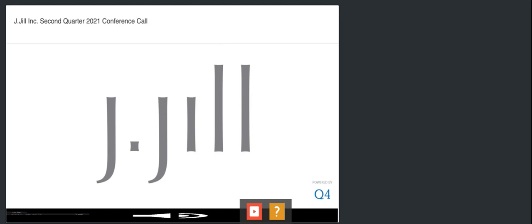Great. Lots of luck. Thank you. Thanks, Janet. Thank you. There's no further questions at this time, and this concludes today's conference call. Thank you all for joining. You may now disconnect.